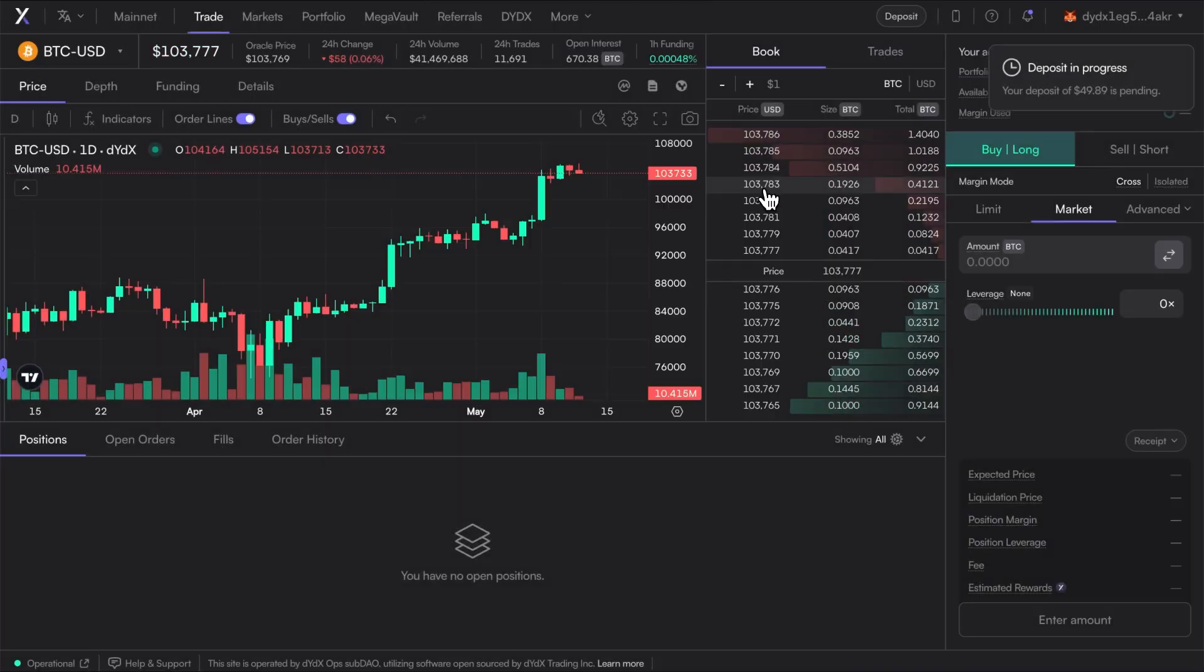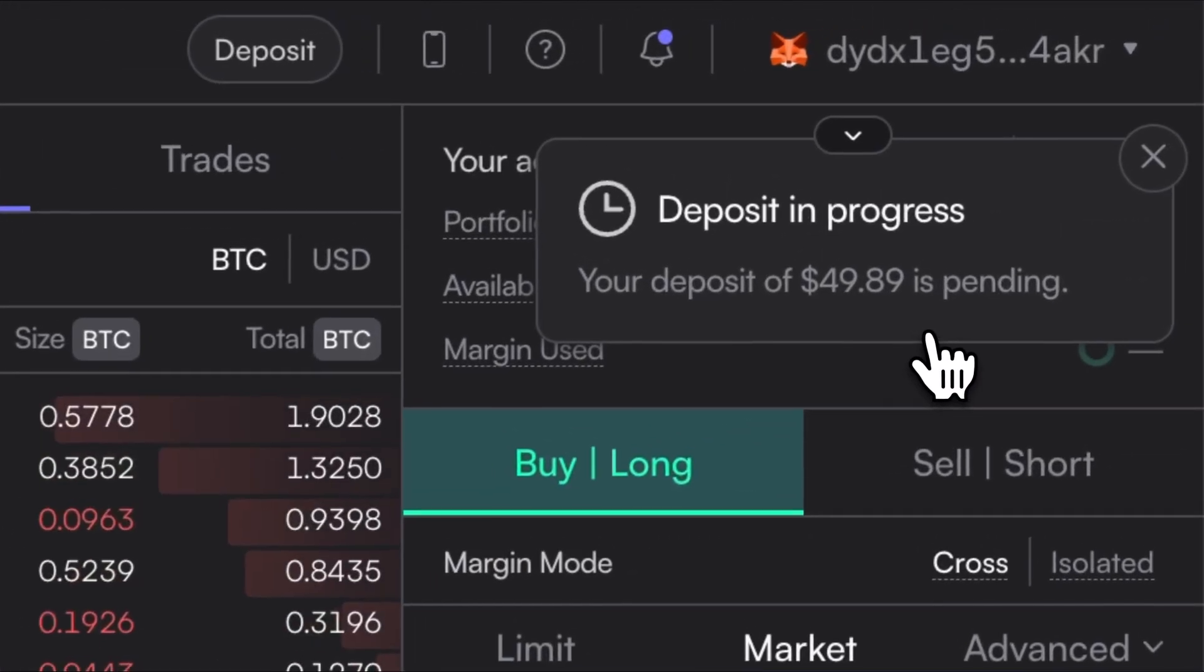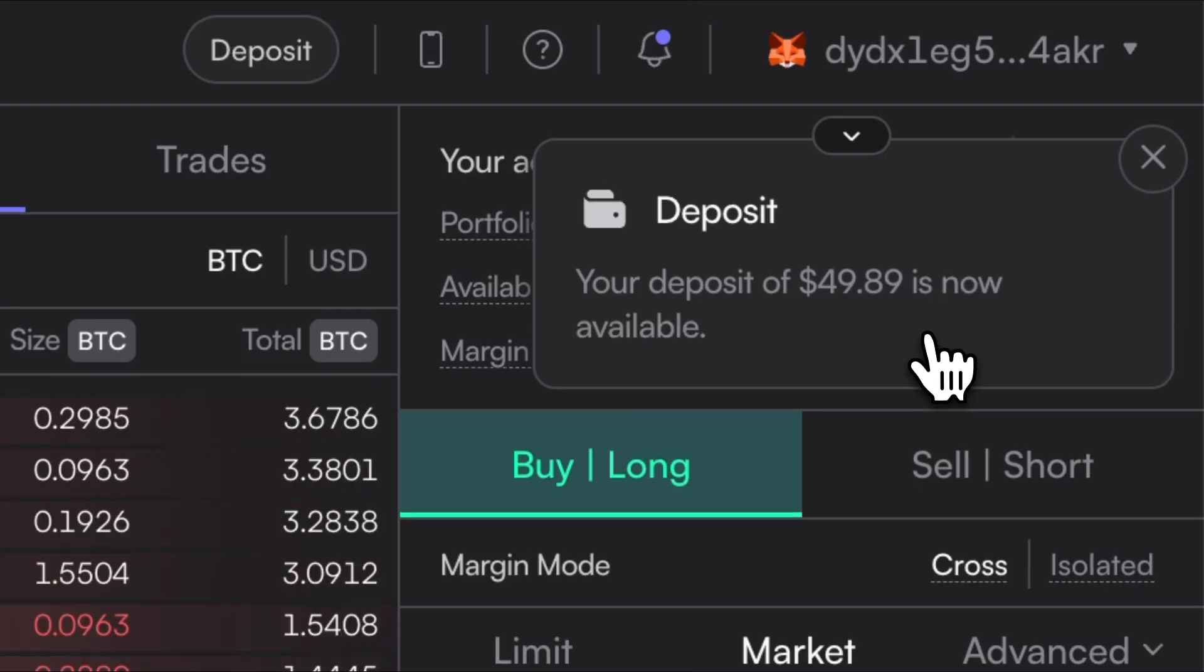Once the funds have arrived on DYDX, trading can begin immediately across 200-plus markets.